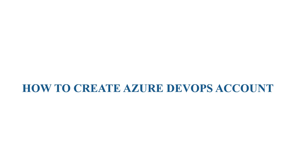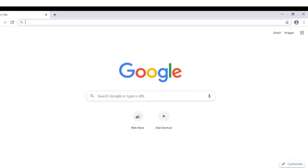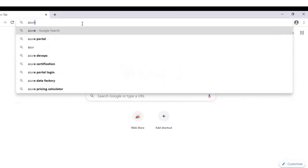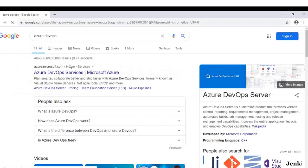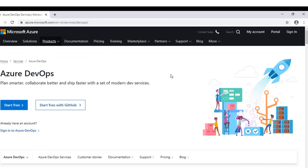Hi everyone, welcome to Azure DevOps tutorial. Today we will see how to create an Azure DevOps account. Open your browser and search for Azure DevOps. Click on the first link; it will take you to the official website.